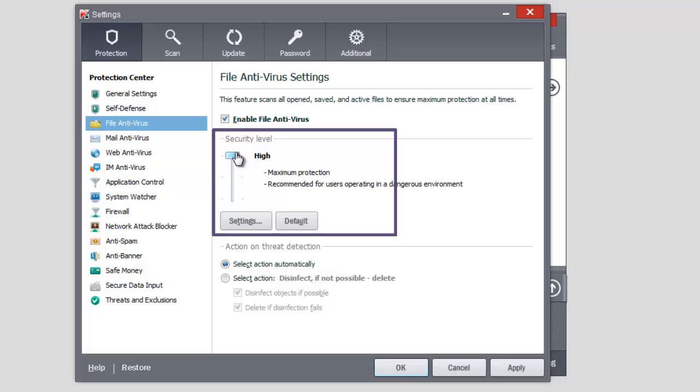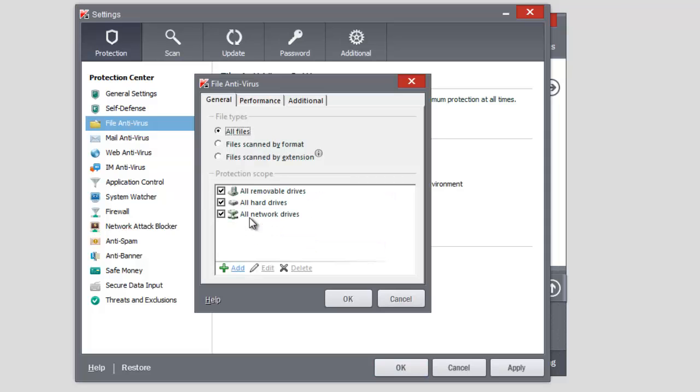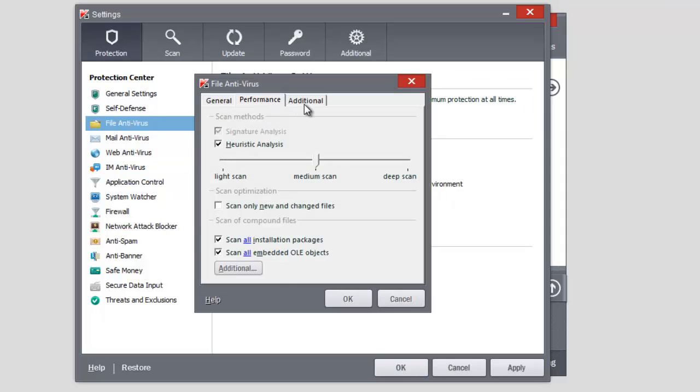Select File Antivirus in the Settings window. In the right part of the window, set a high level of security. You can also set more detailed settings of file antivirus work by clicking the Settings button.